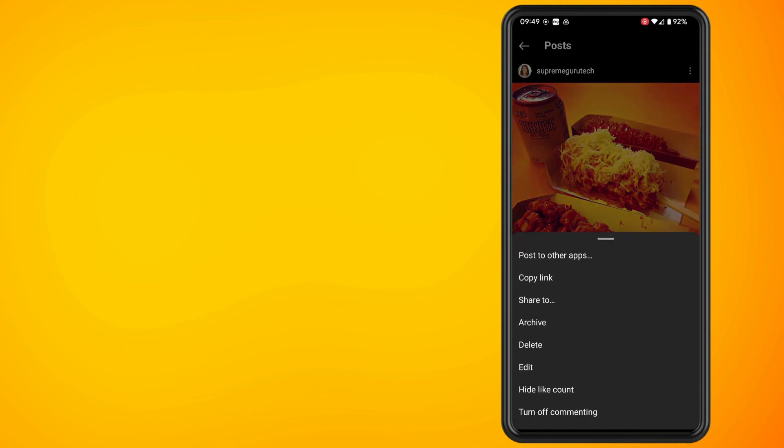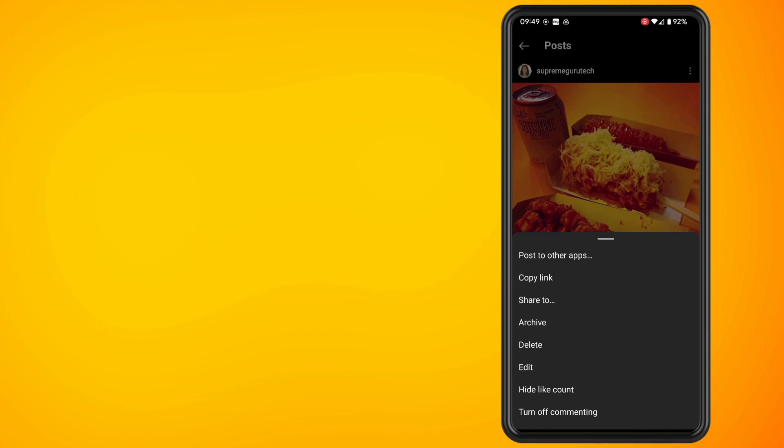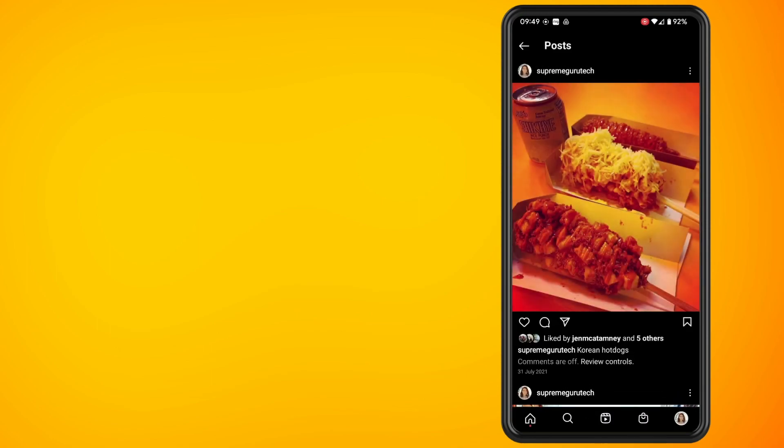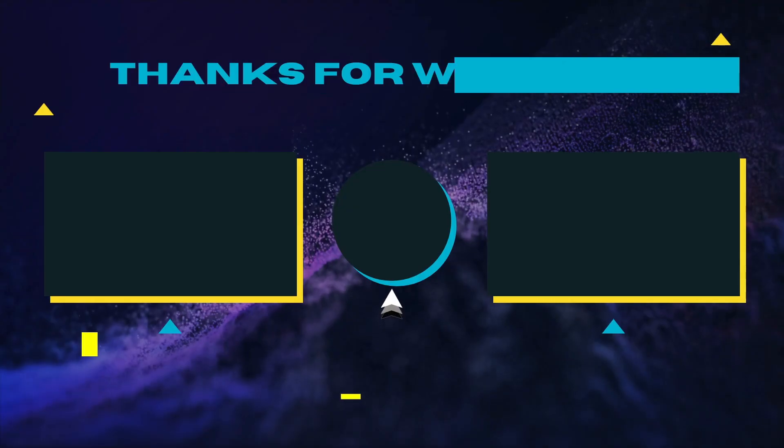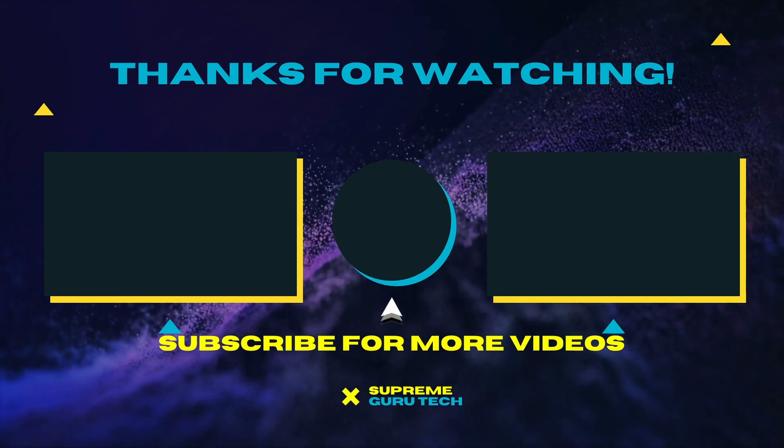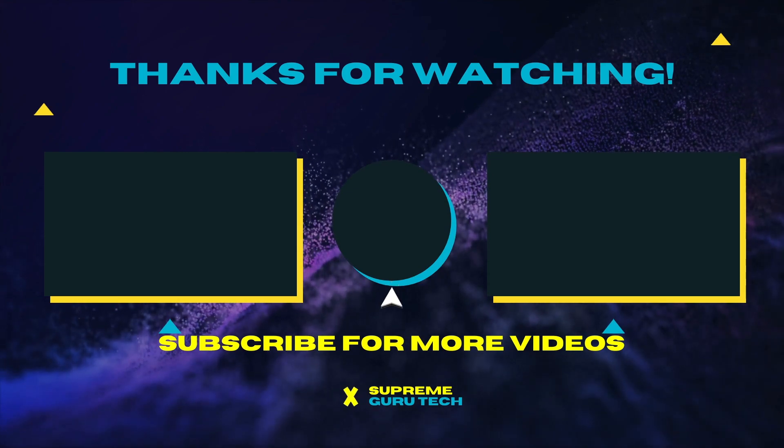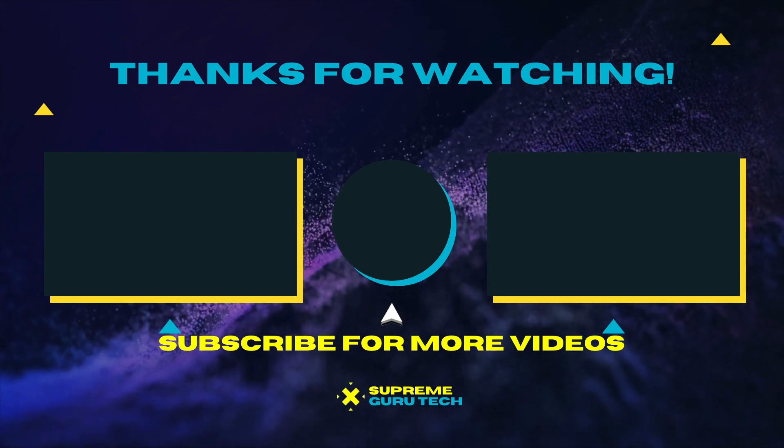And that's it. If you want to see more videos like this I do have an Instagram tutorial playlist if you want to check that out. Thank you for watching. Until next time. Peace.